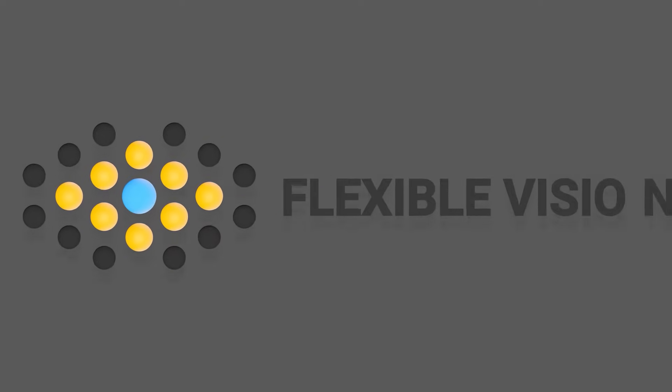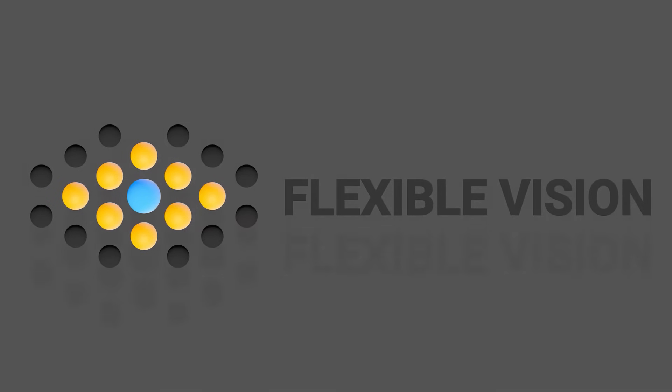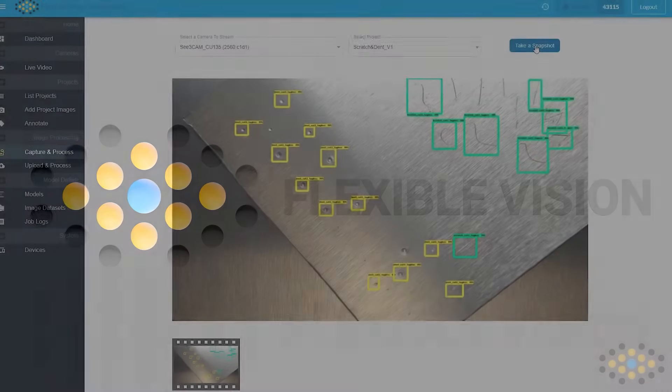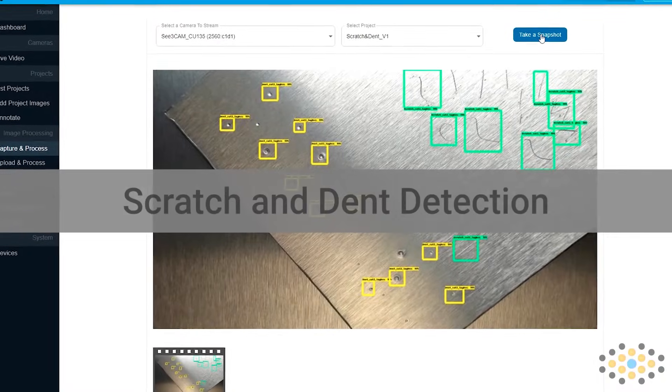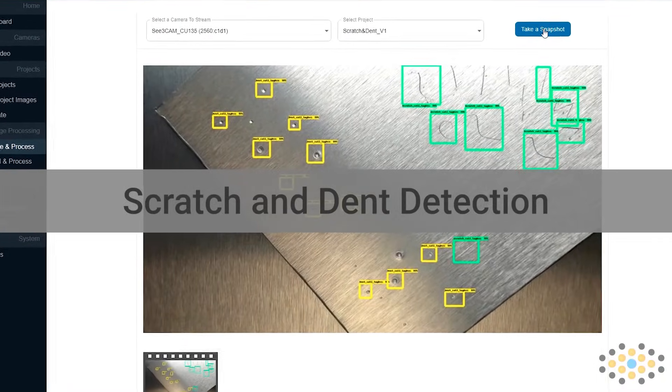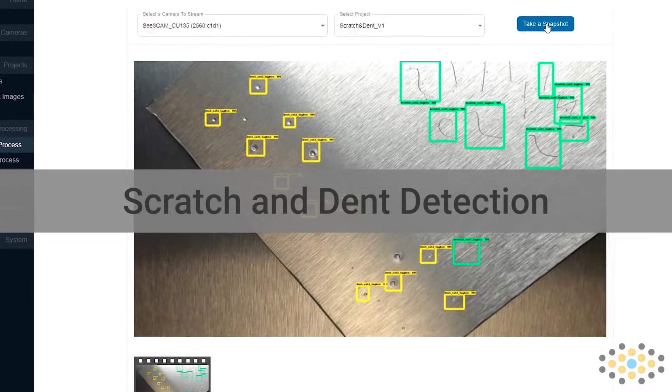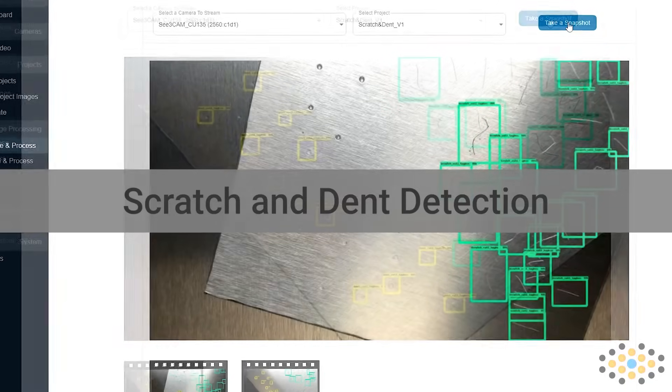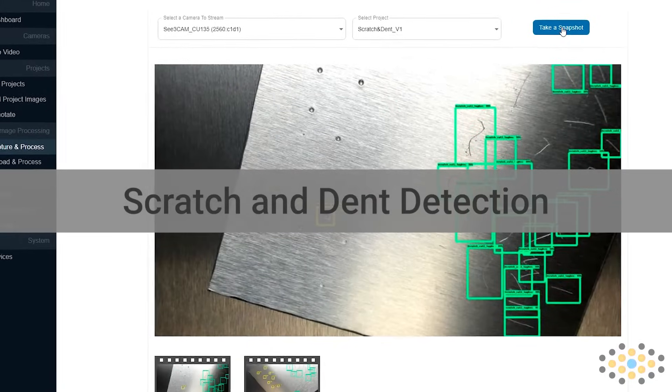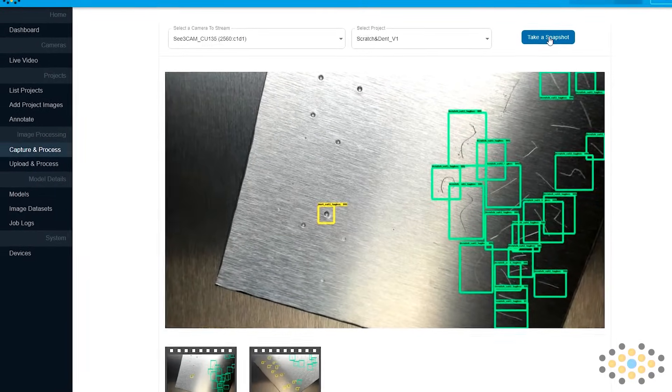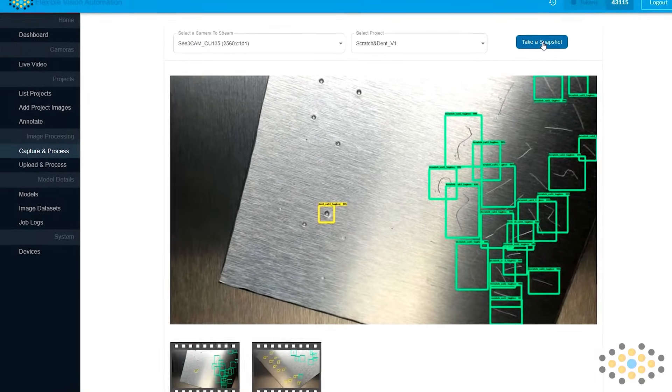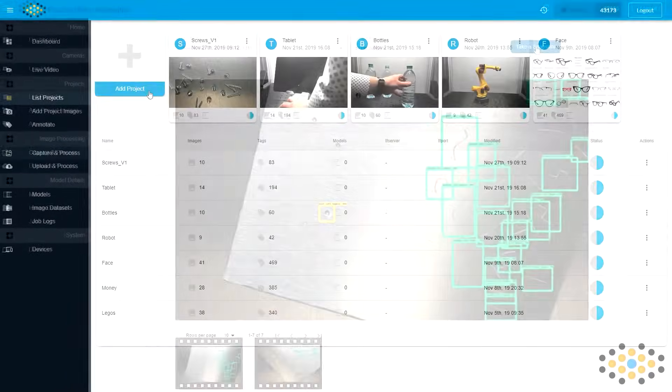Flexible Vision excels at detecting cosmetic flaws on surfaces, a useful feature when performing a visual inspection for quality assurance. In this video, we will create a training for finding scratches and dents on a metal surface and see how well it performs.